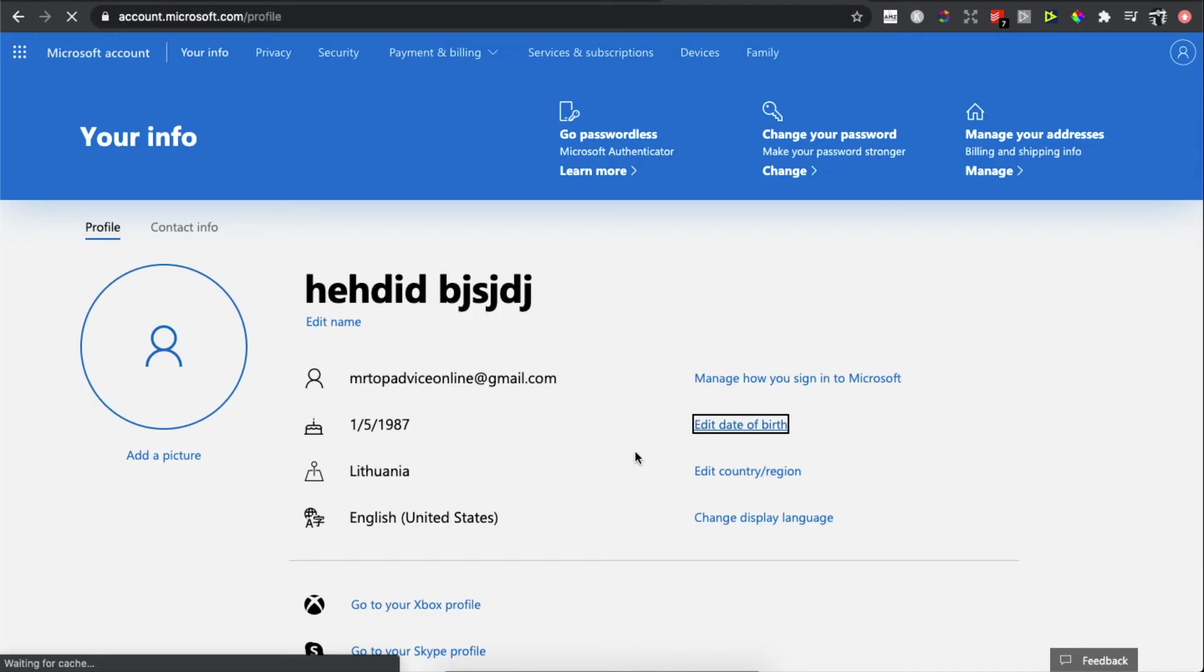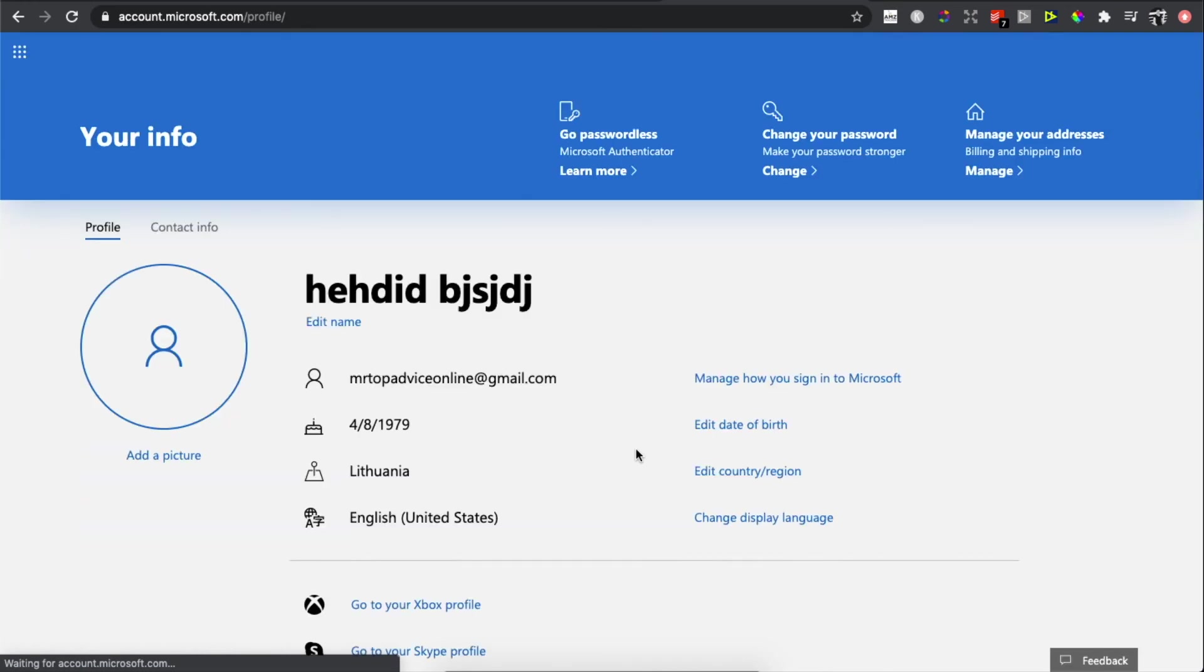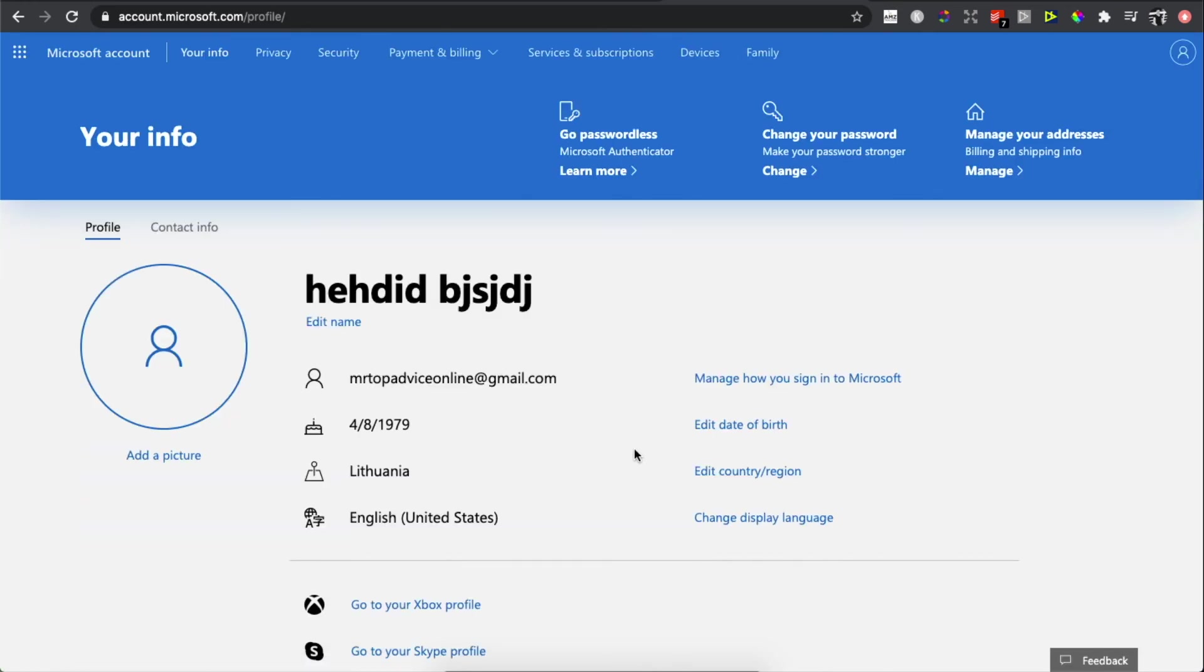And that's how you can change your birth date on your Xbox account. So guys, if I helped you out, please press the like button and subscribe for more. Take care, bye.